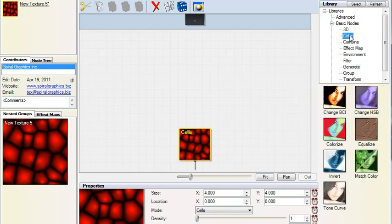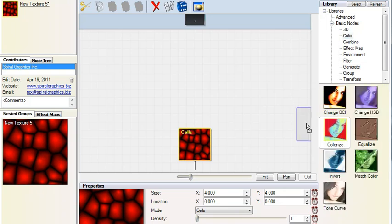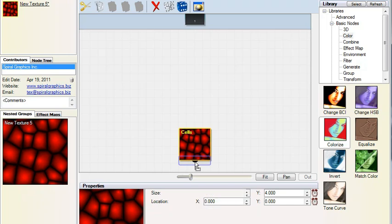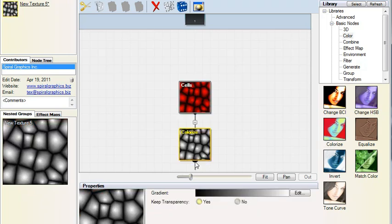Let's color the image by dragging in a Colorize node. I don't want to drop the node on top of the previous one because that will replace it. Instead, drop the node beneath it. We now have a Cells node that's feeding into a Colorize node.